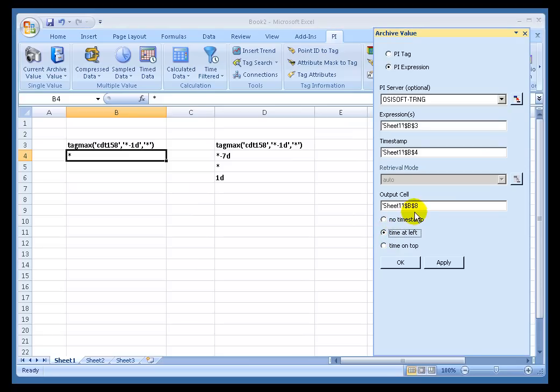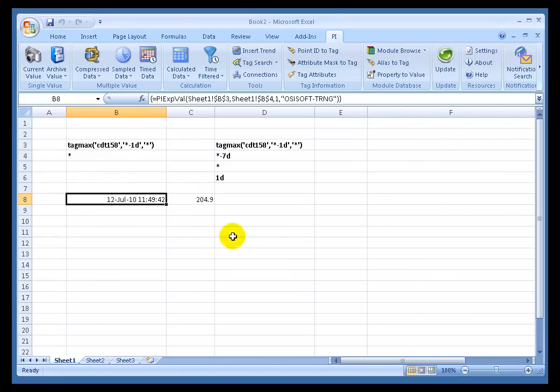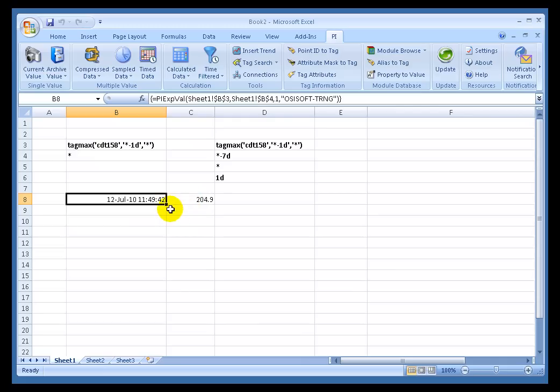I'll go ahead and show the Time Stamp. My Output Cell is where I first showed up right here, at B8. I'll go ahead and say OK. And this is now returning that calculation for me. So we've looked at the data. We've come back and said the Maximum is 204.9.